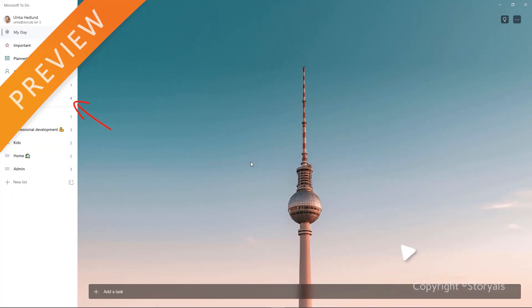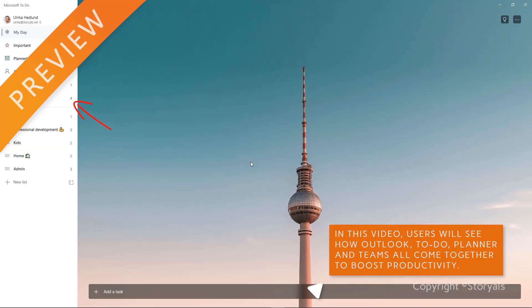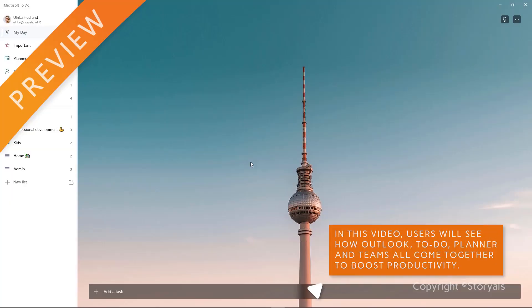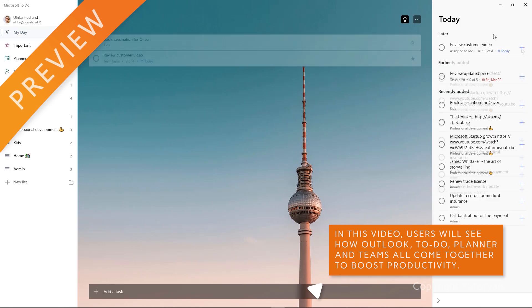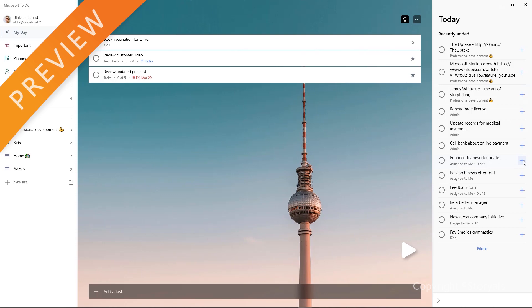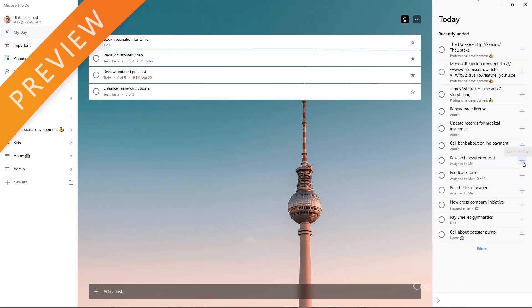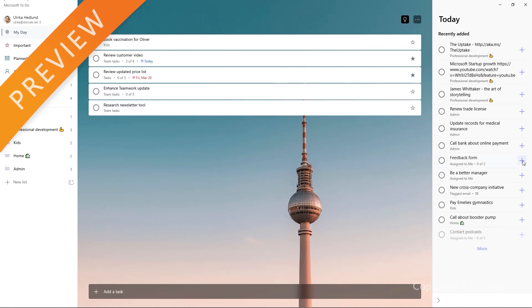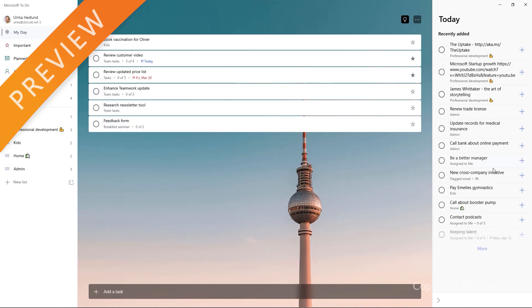Relieved to start the day with a clean slate, despite a long task list, I click the light bulb and add three tasks from some of my to-do lists, as well as some tasks I've been assigned in Planner to my day.